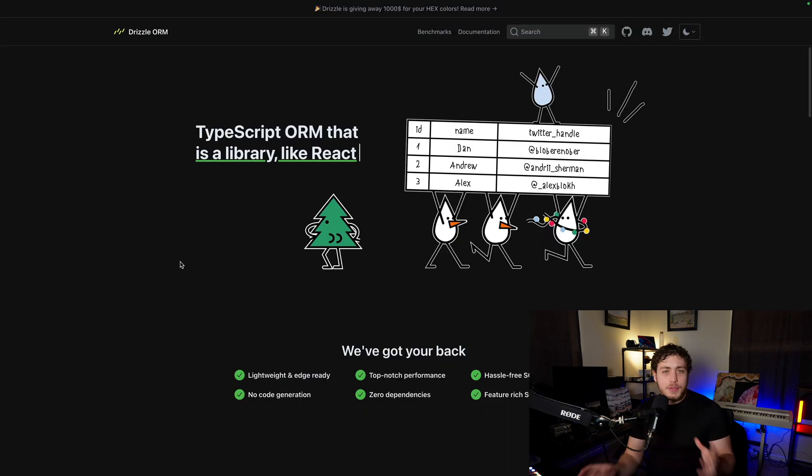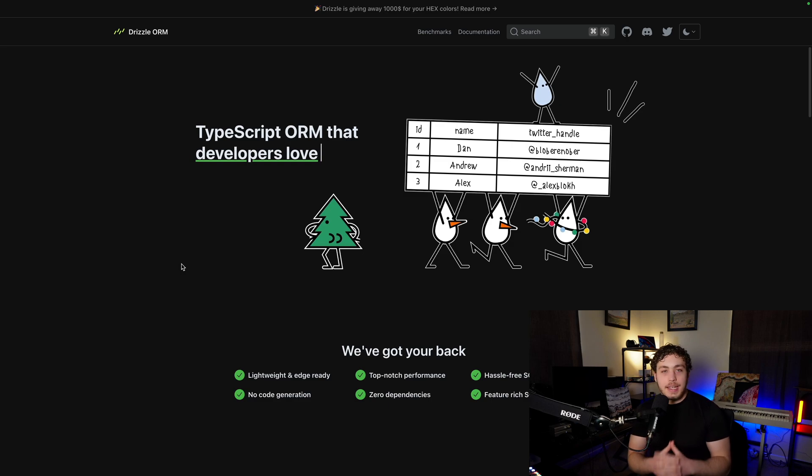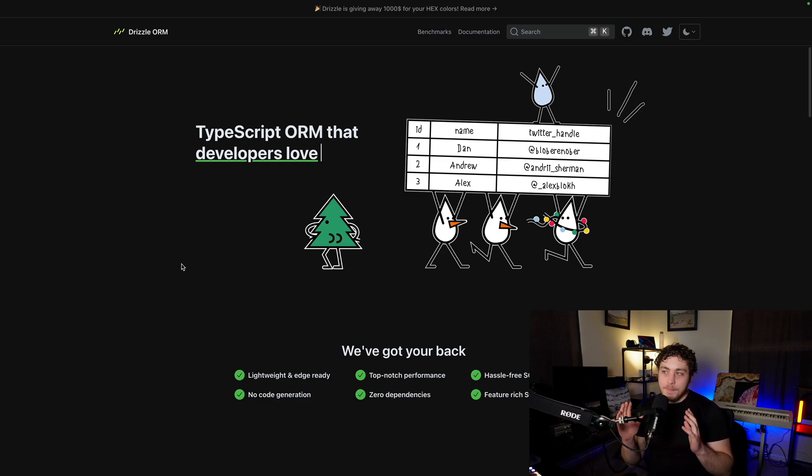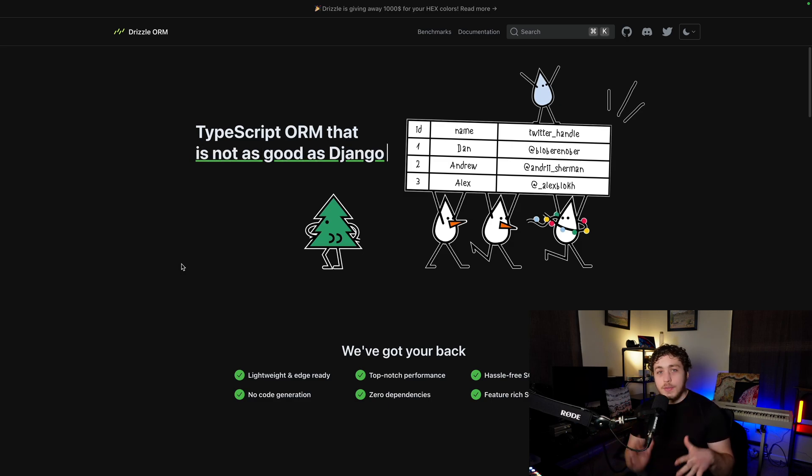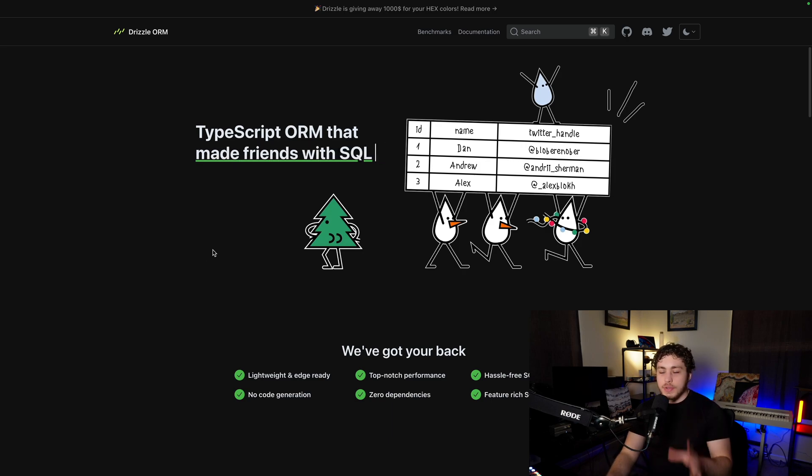The ORM of choice here is Drizzle. This is how we're interfacing with our database, how we're fetching all of our data, getting types on it. I, in the past, have been a huge fan of Prisma. I still am. But generally speaking, these days I've been going with Drizzle.